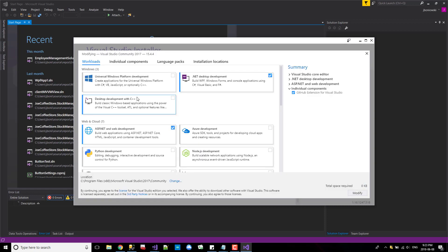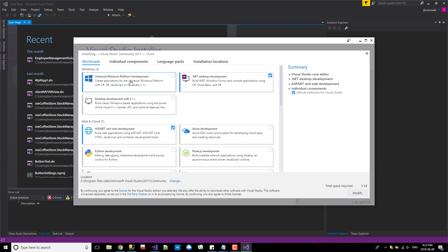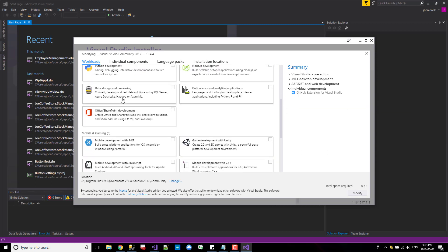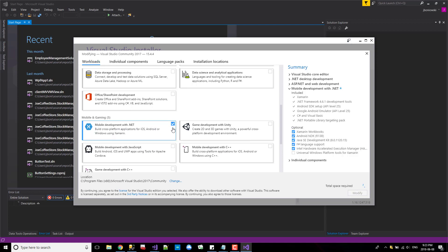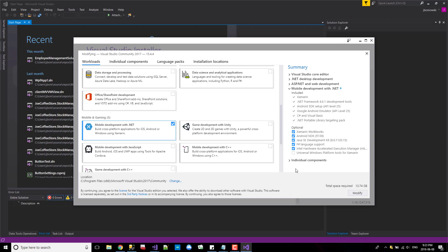So let's look. Here we go. Xamarin Mobile Development with .NET. We're going to select that. I'll include that as well.